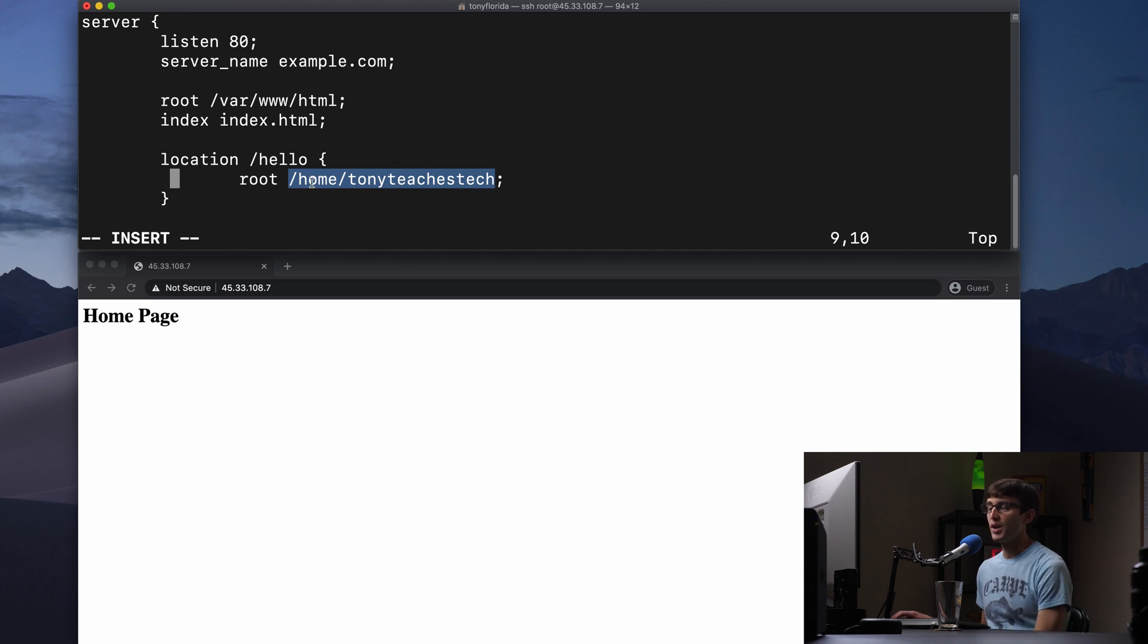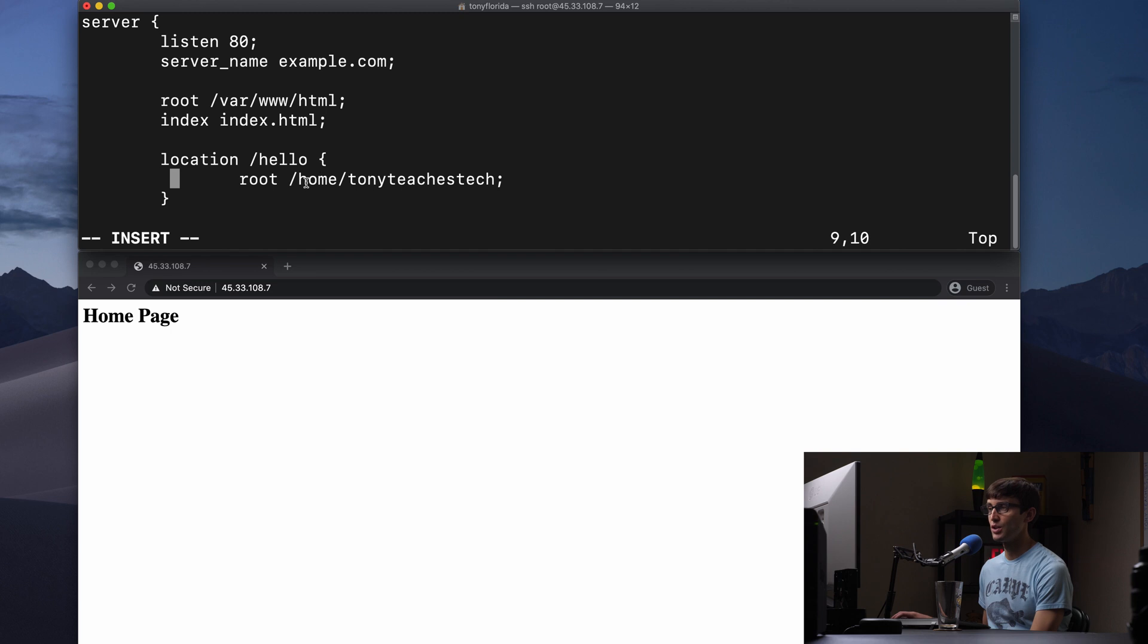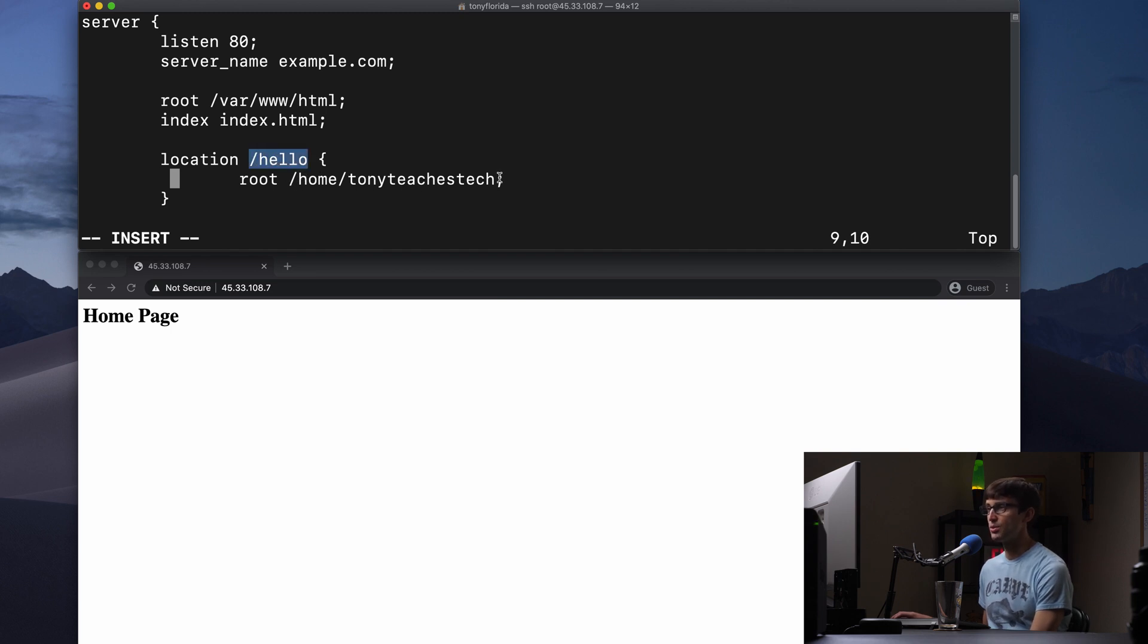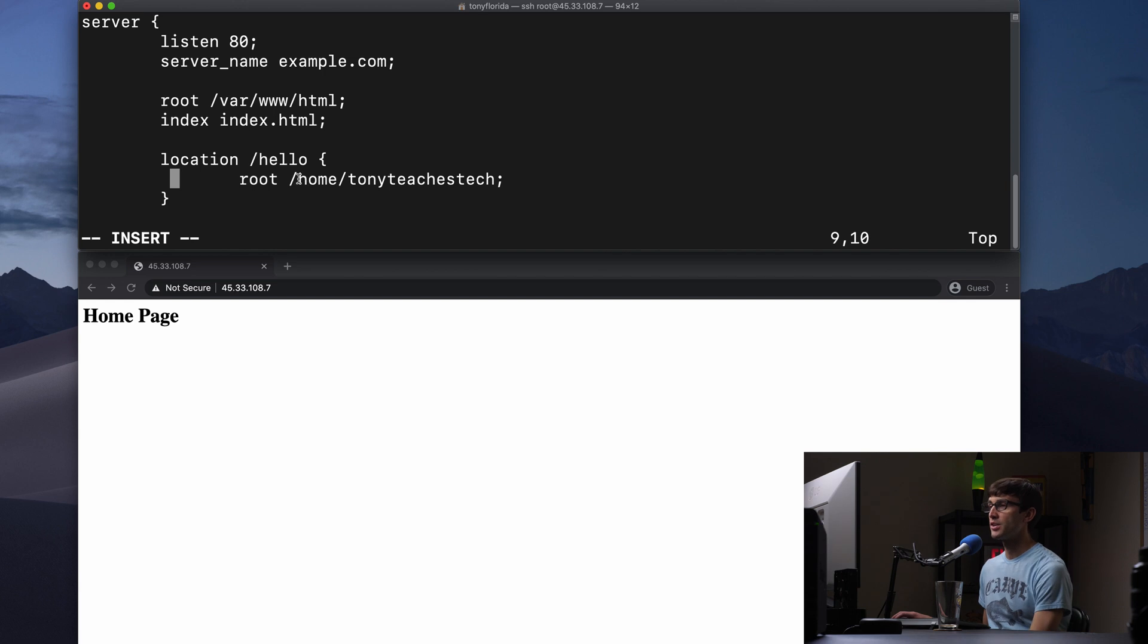Now what happens with a root directive? Well, let me be more explicit than that. What happens when you have a root directive nested within a location block is that the value of the location is appended to the root. So what this is going to do, if somebody goes to the IP address /hello, it's going to look for a file at /home/tonyteachestech/hello.